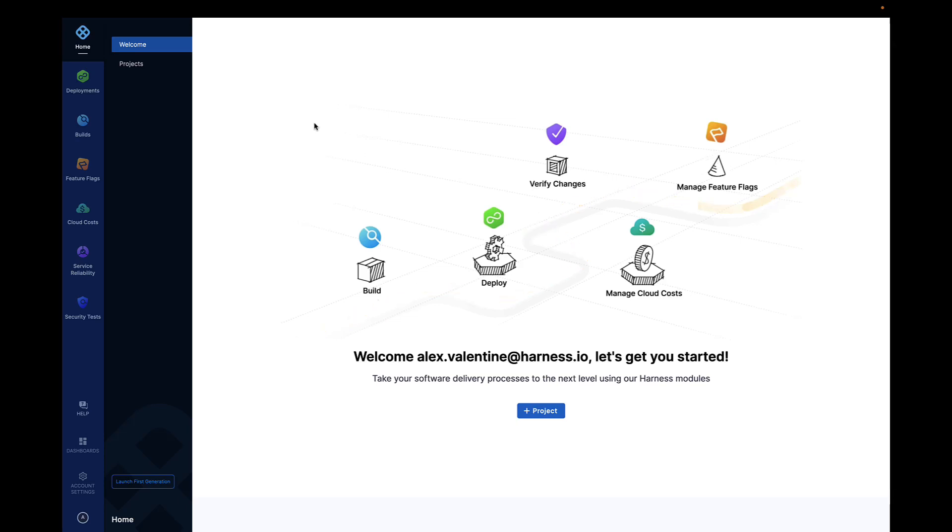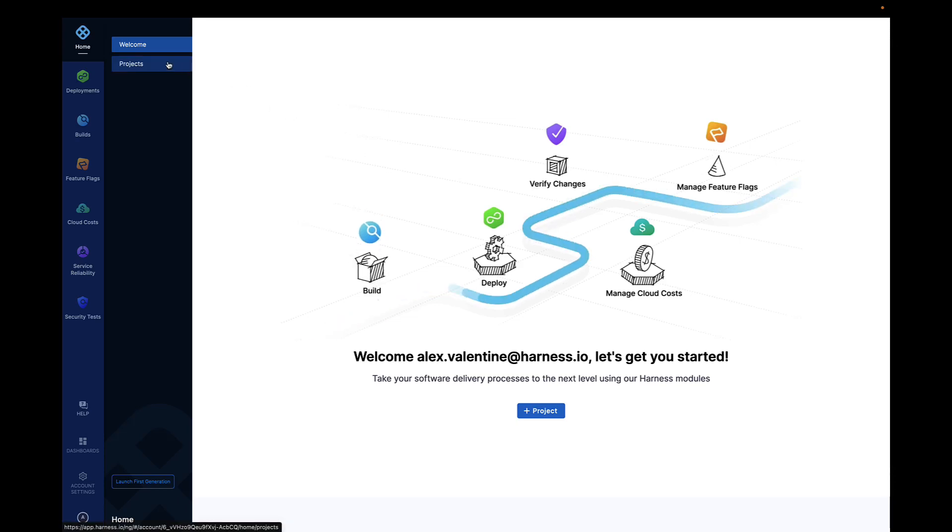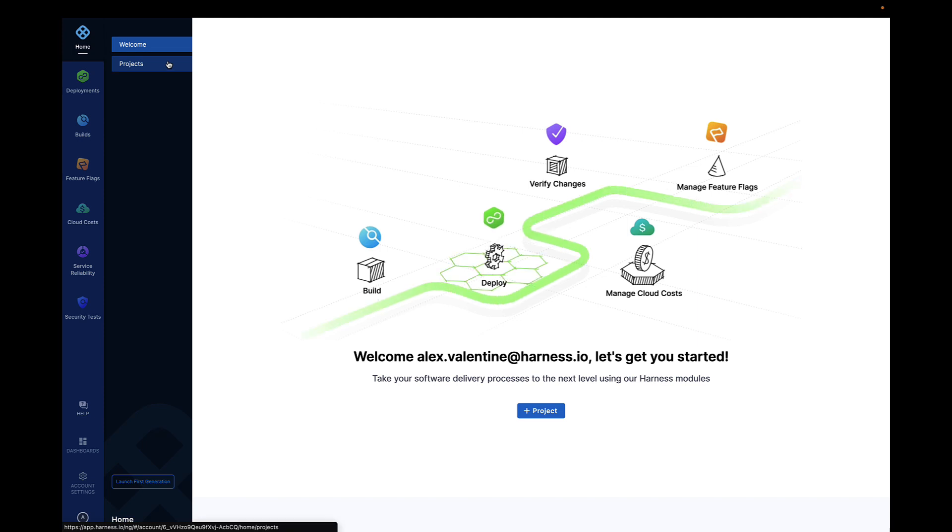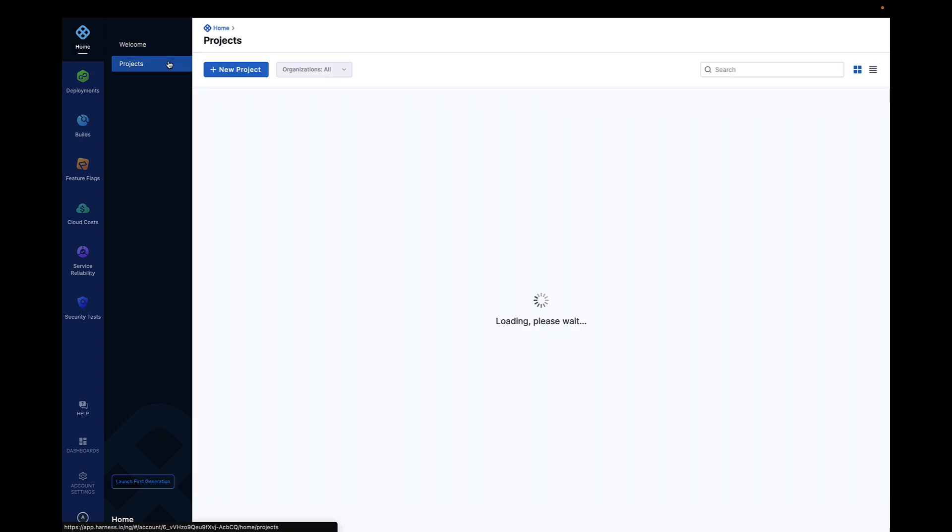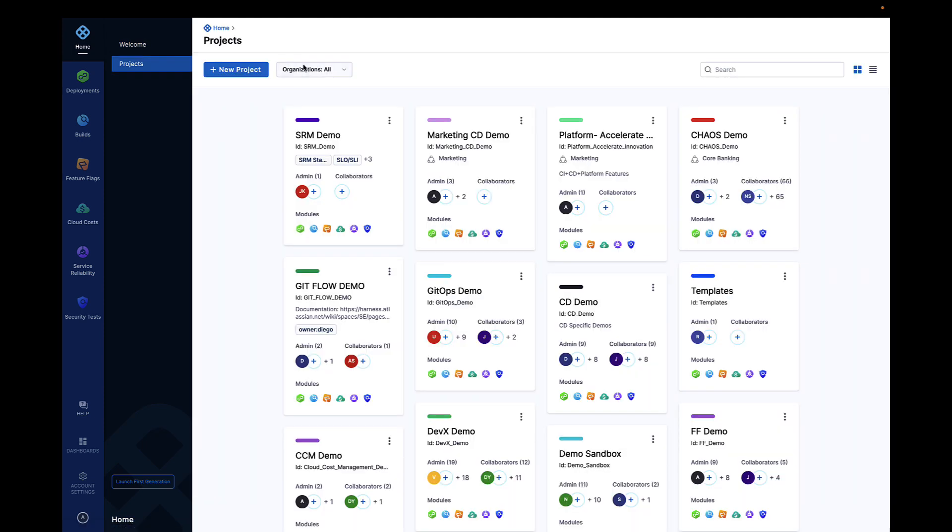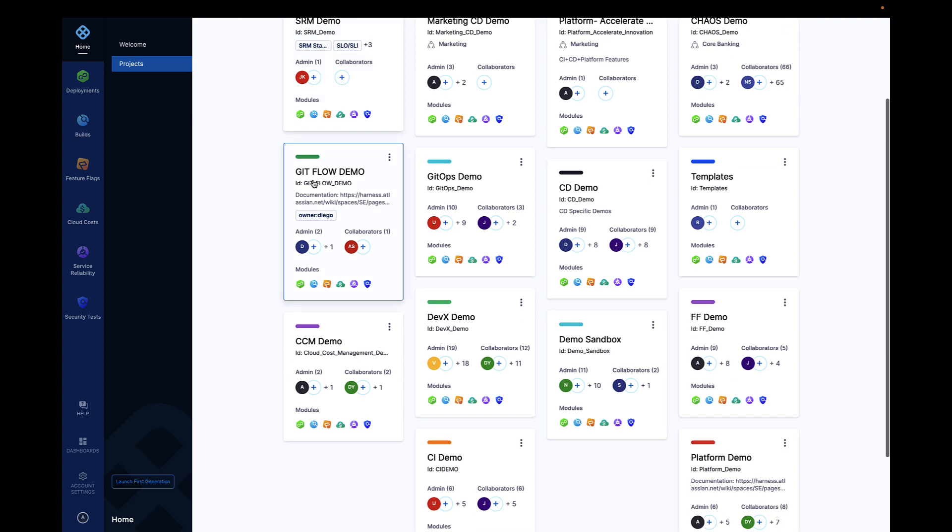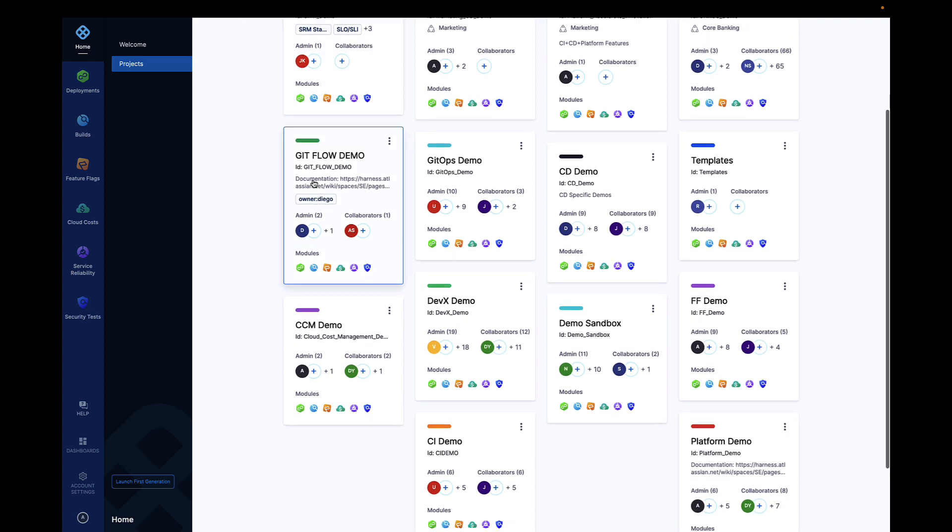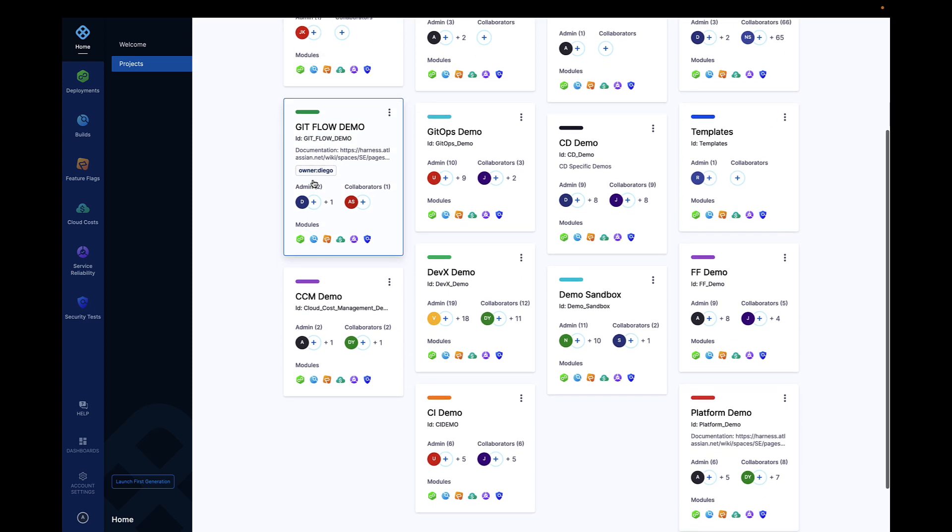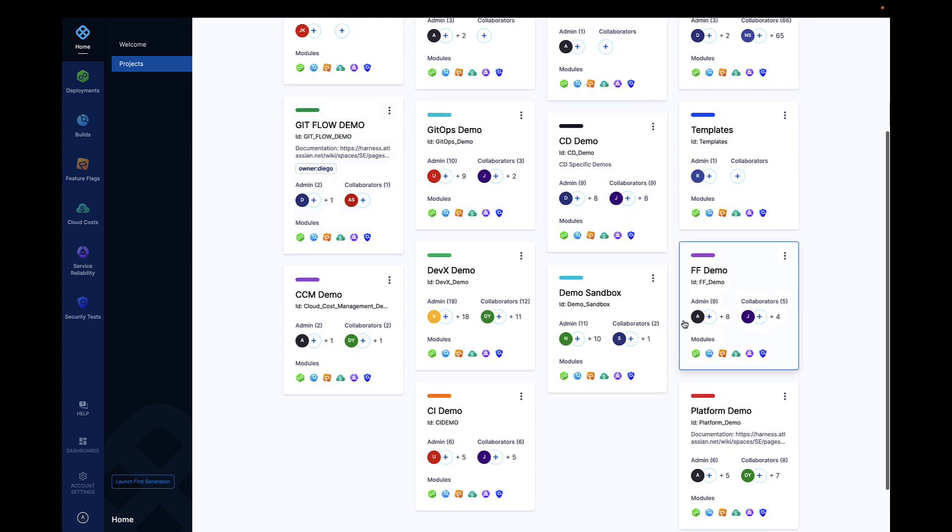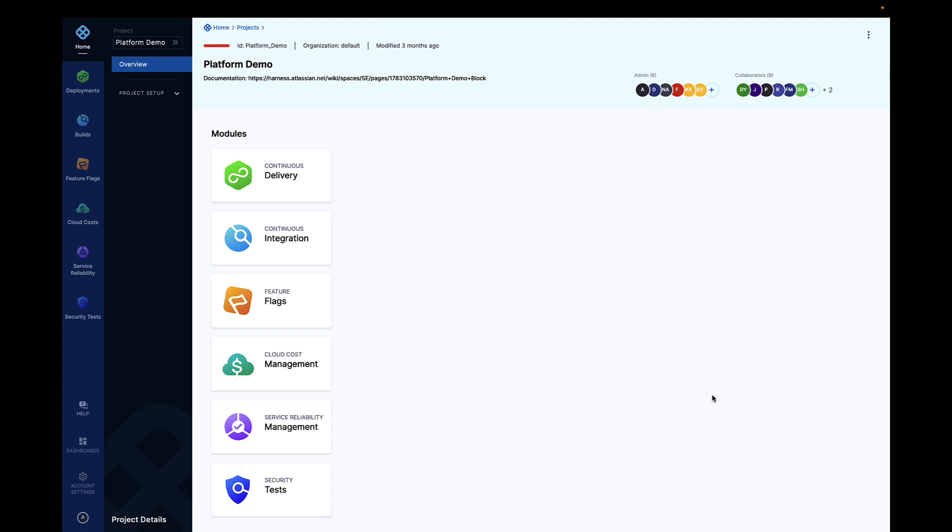Harness is the platform for software delivery, enabling developers to get code to customers fast while giving DevOps their nights and weekends back. The Harness platform has a variety of capabilities spanning the entire lifecycle of software delivery. Each Harness capability can be consumed individually or together to achieve economies of scale.